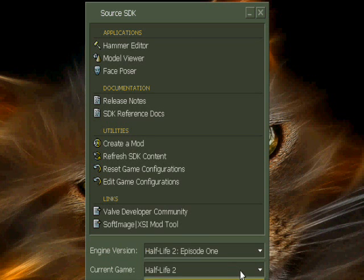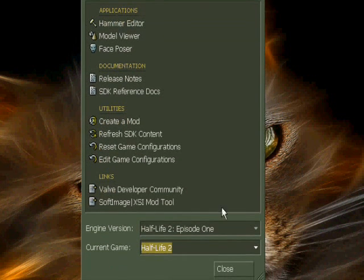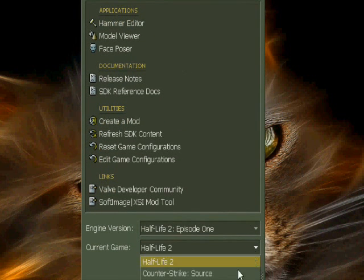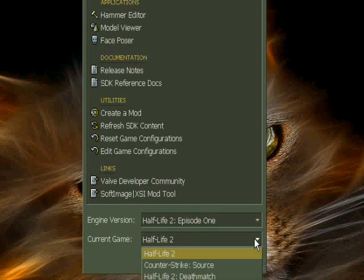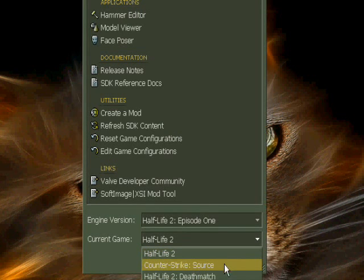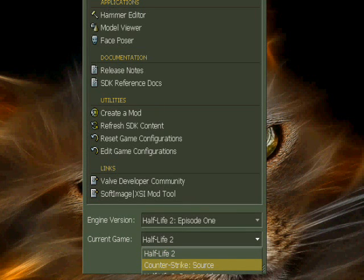And then you see here, you need to change here to like Counter-Strike Source. Yeah, it will take some time to load when you press something new.